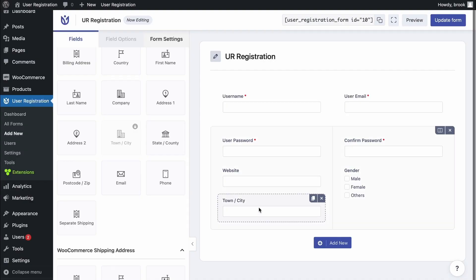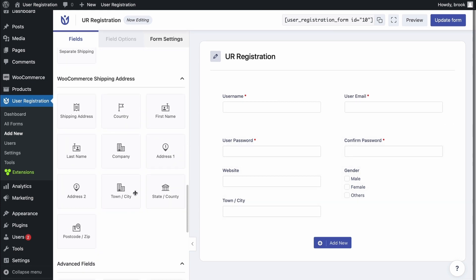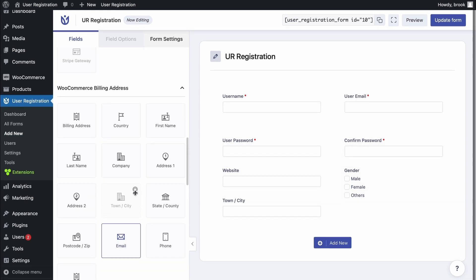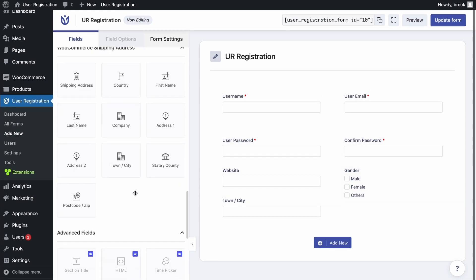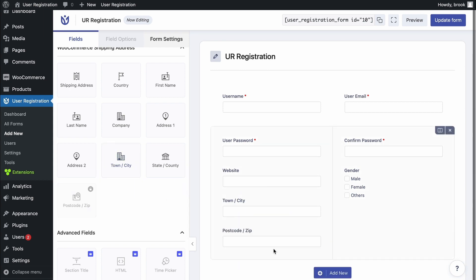With the integration of WooCommerce to user registration, now you can access WooCommerce billing and shipping address form fields. So you can simply click and drag all the WooCommerce fields through your form.